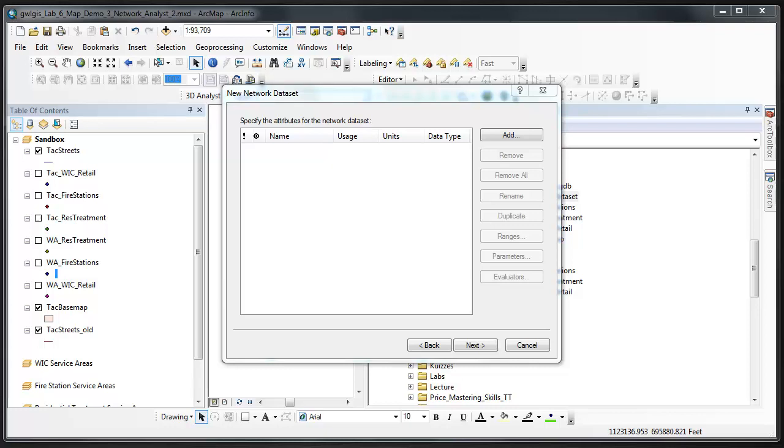Each of these routes would be determined based on attributes that are attached to the line segments that make up a street feature class. For example, the length of the segment, expected time that it would take to traverse the segment, traffic volume of the segment.